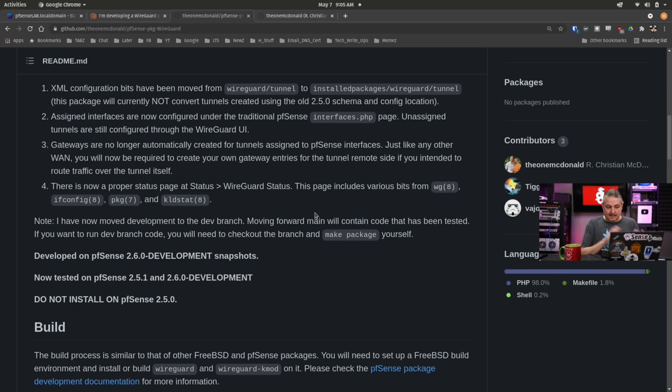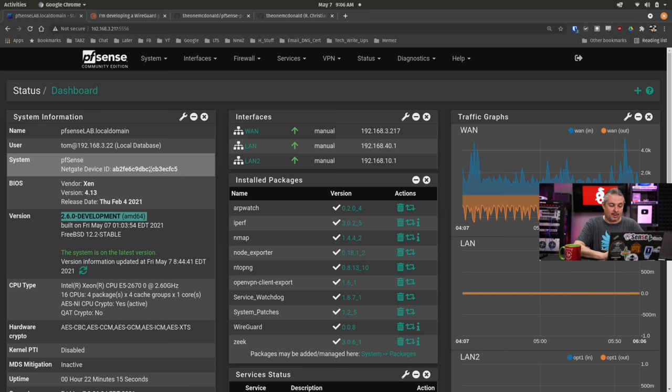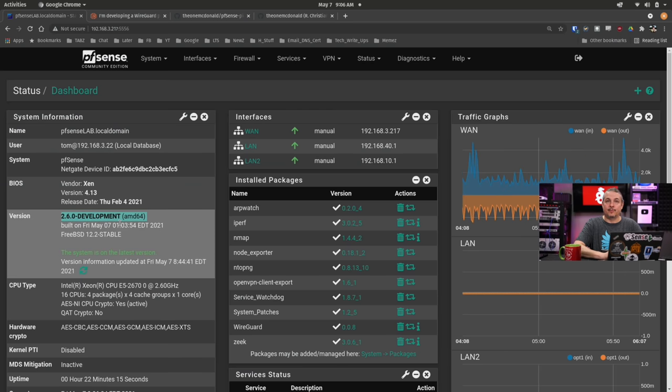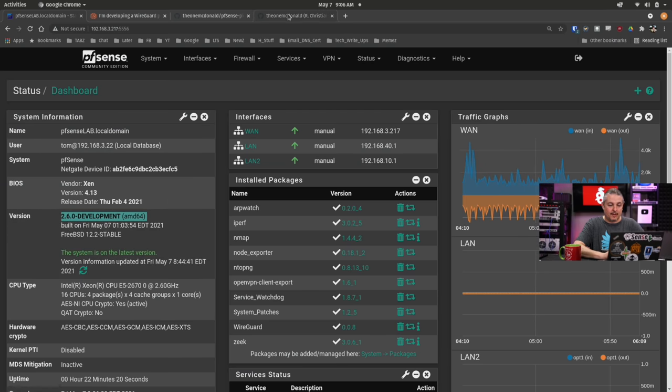This is in the 2.6 development. This is not, but can be sideloaded in 2.5.1. I actually have a system set up here that we'll be covering that is running the 2.6 development version.